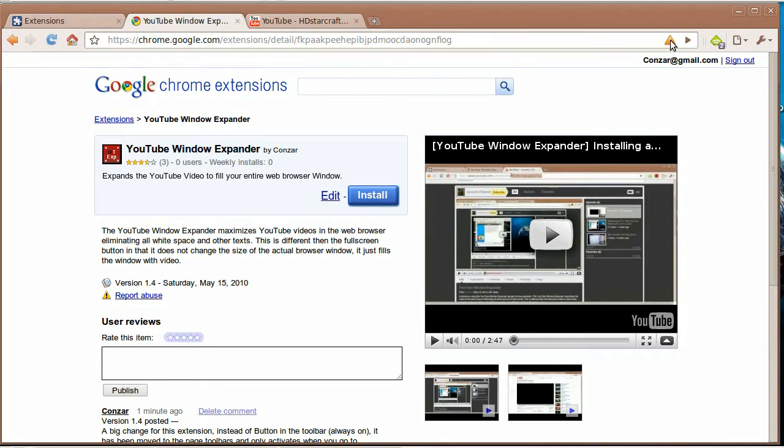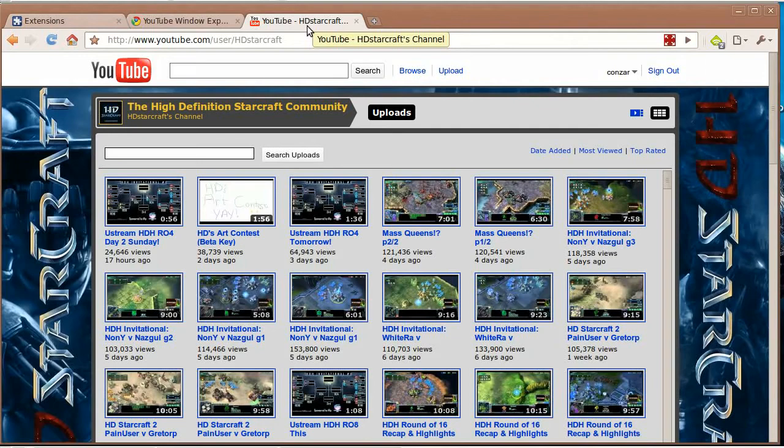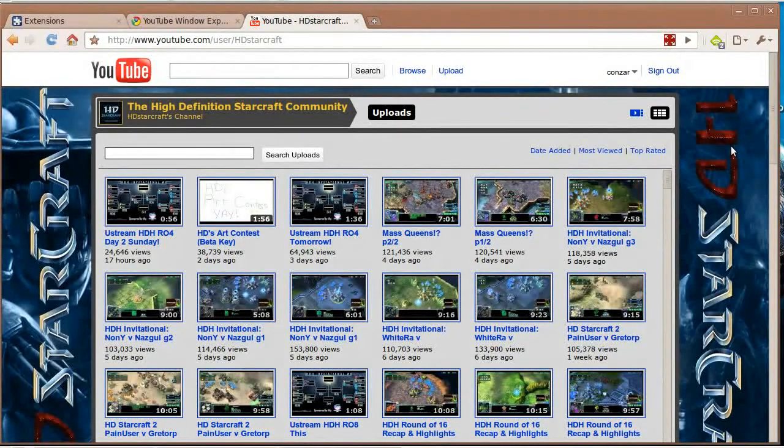This means that when you go to other web pages you don't even know it's there unless you go to youtube.com. So once we go to youtube.com, bam, the icon shows up.